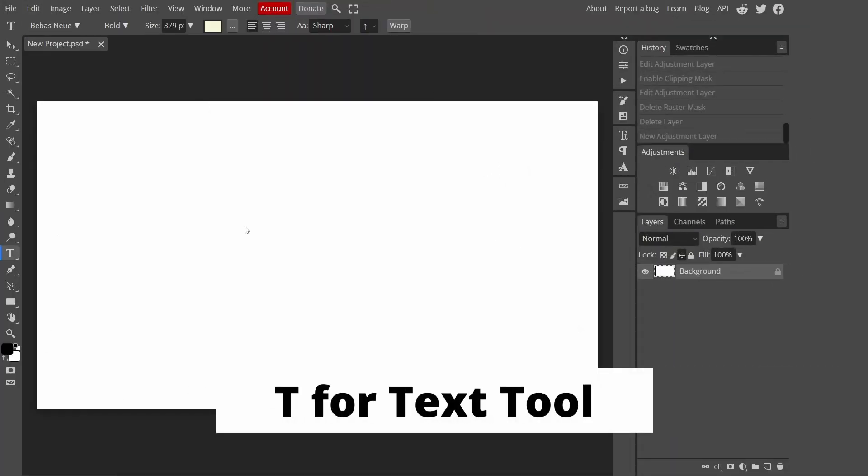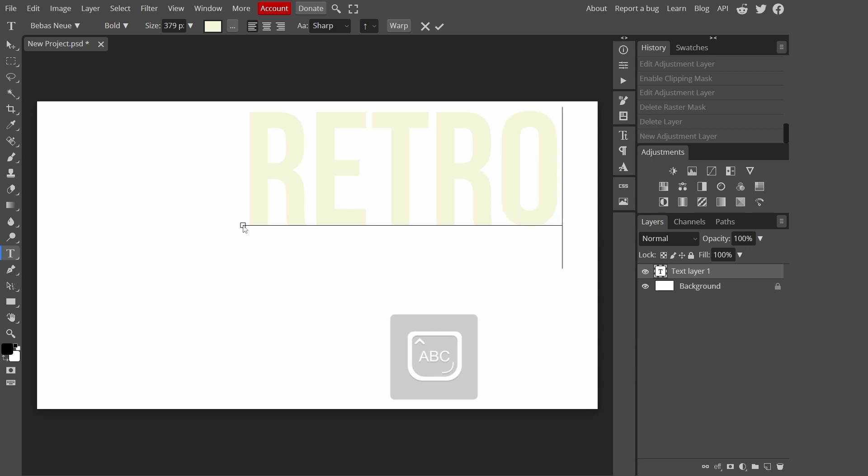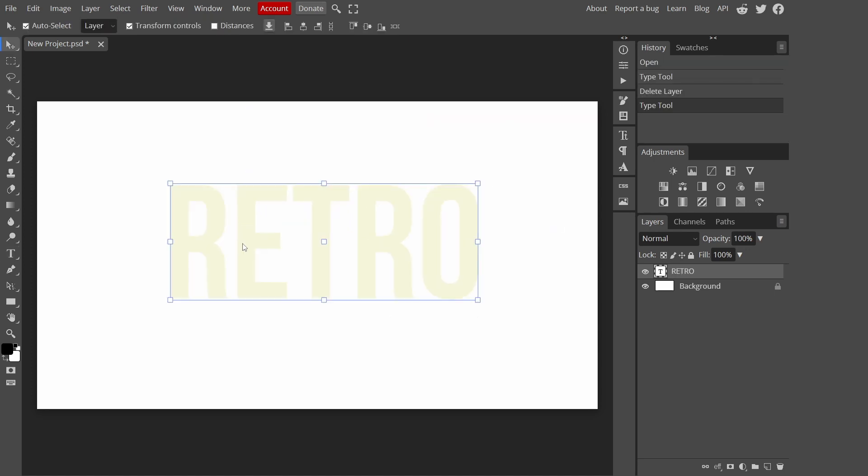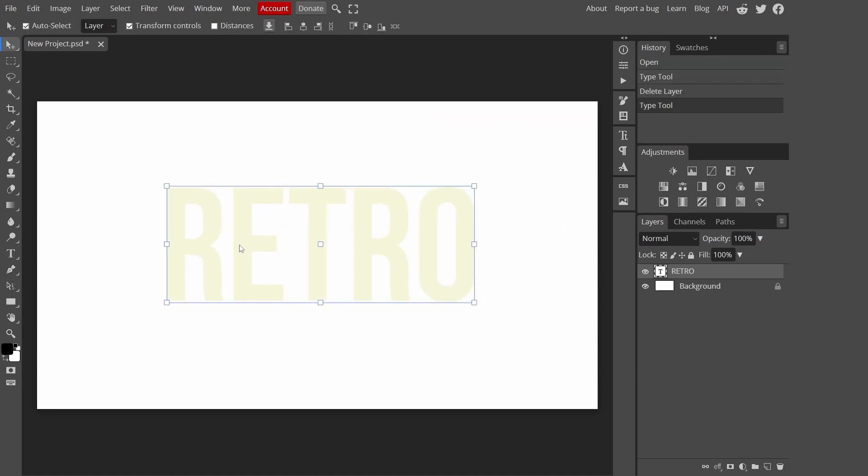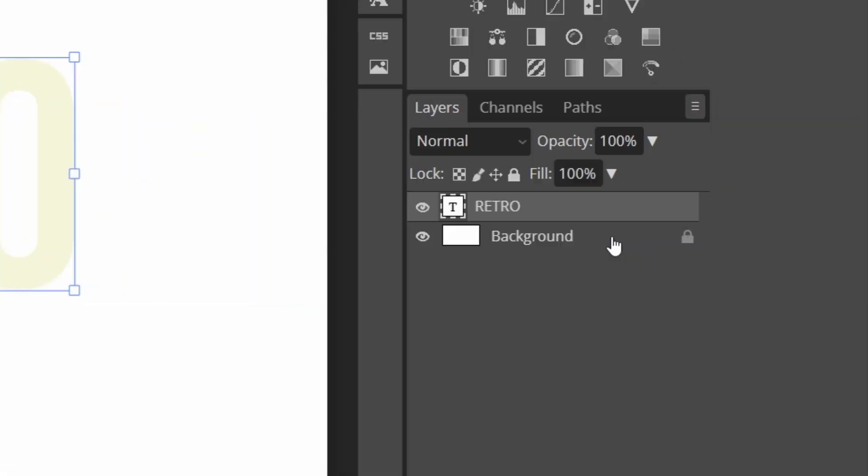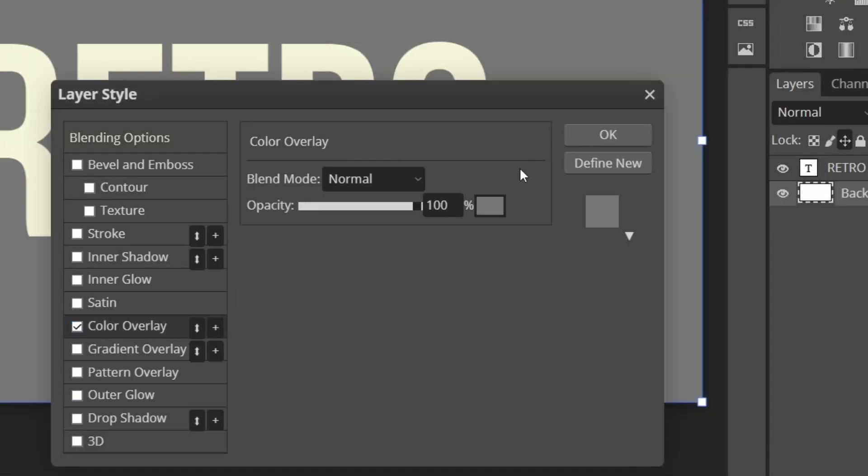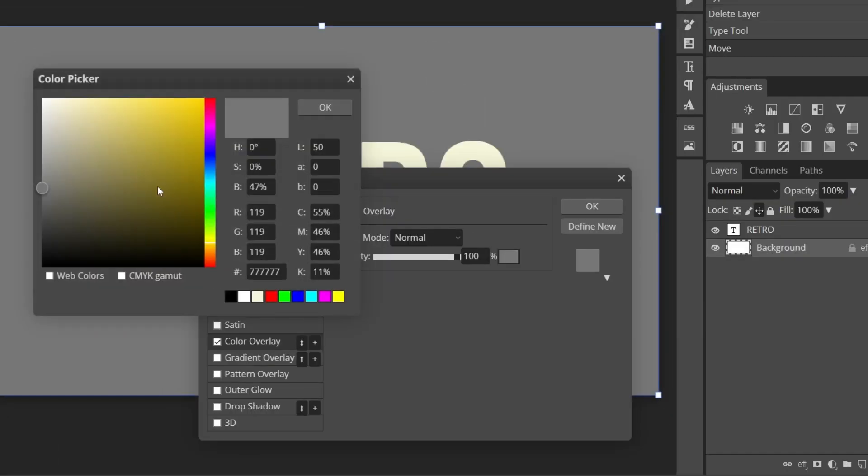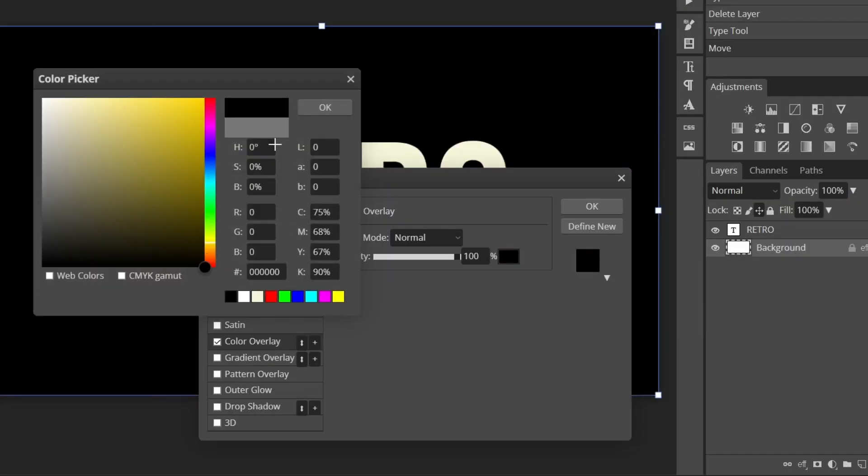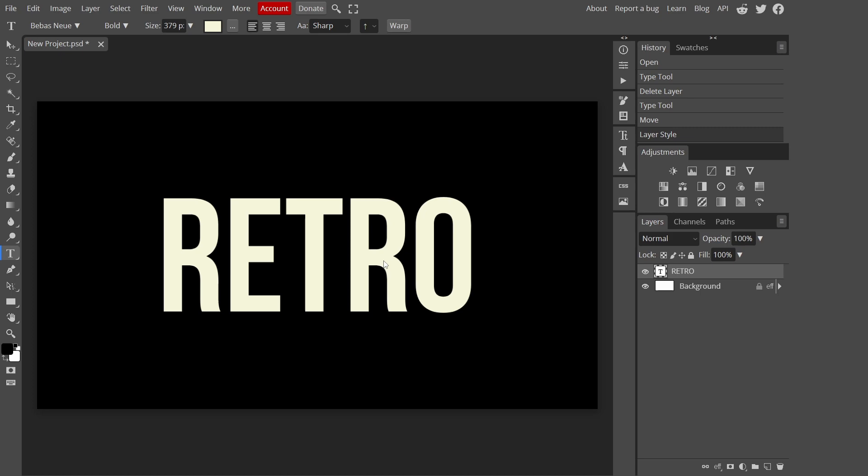Now let's get into the tutorial. We've got a new document here. Press T to get our text tool and I'm going to write out retro. Let me just align this to the middle. Then I'm going to change my background, double click, add a color overlay and make this black. Press okay.